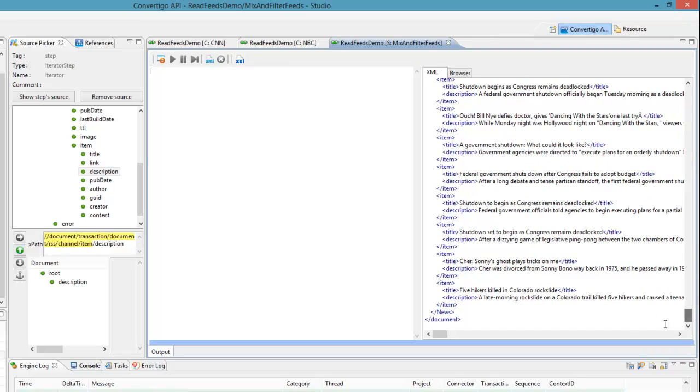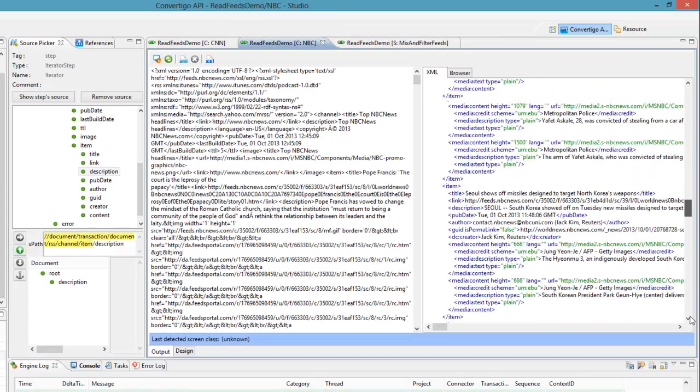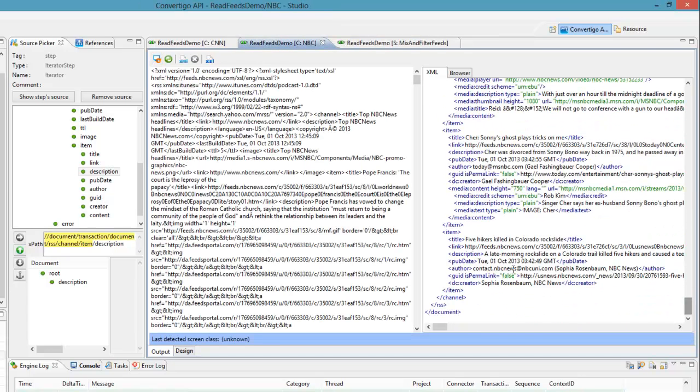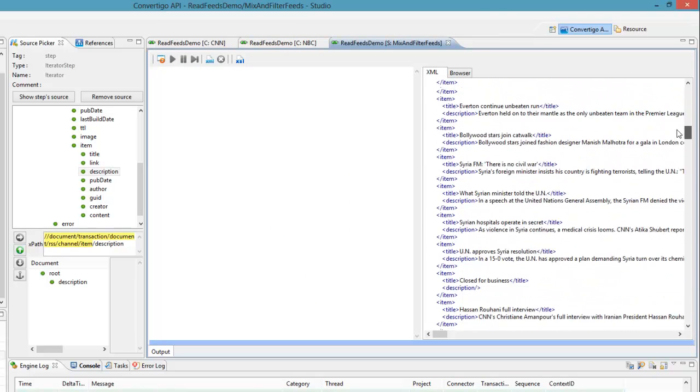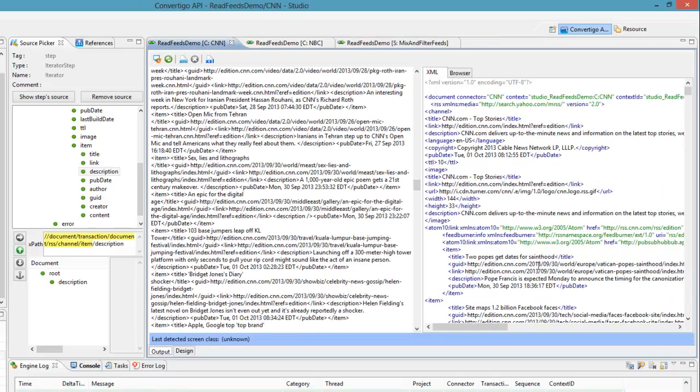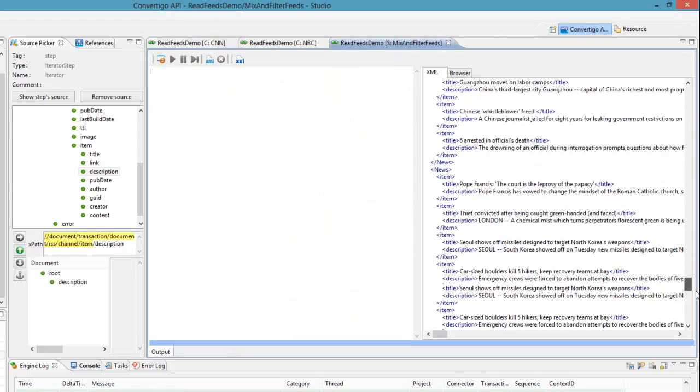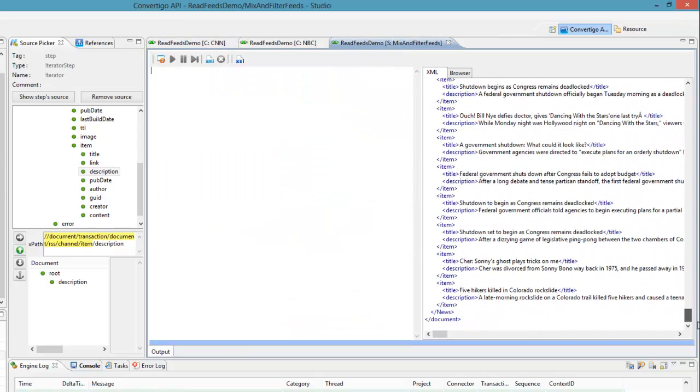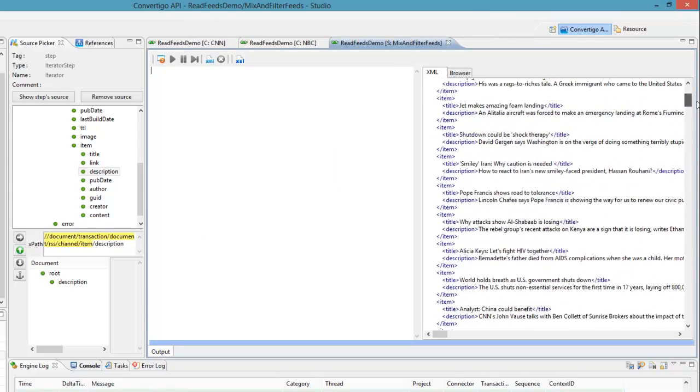Just to be sure that it is mixed. We see that five hikers killed in Colorado. I can see here that from NBC this was the last five hikers killed in Colorado rock side. And if I see the first one is here. Two popes get dates for St. Wood. I see that two popes get dated for St. Wood. So this is the way we showed that we could really filter and mix data from different sources.